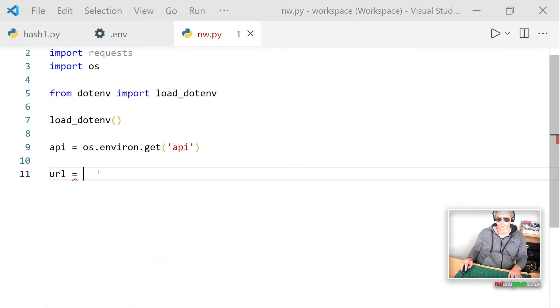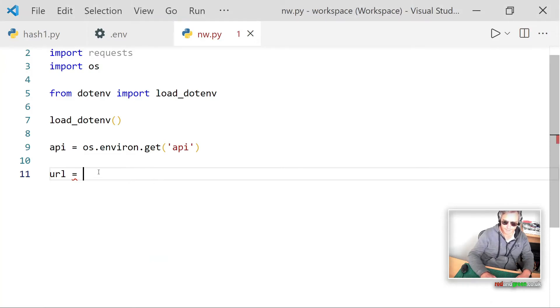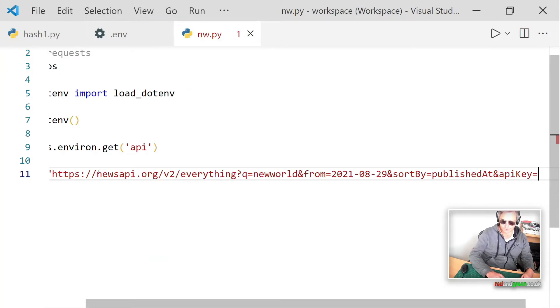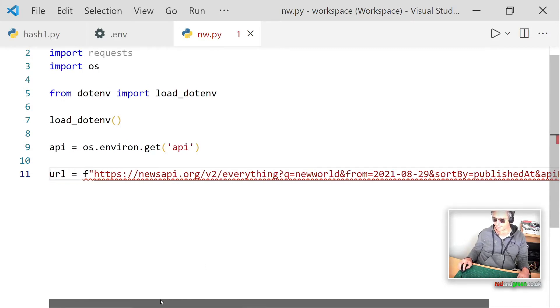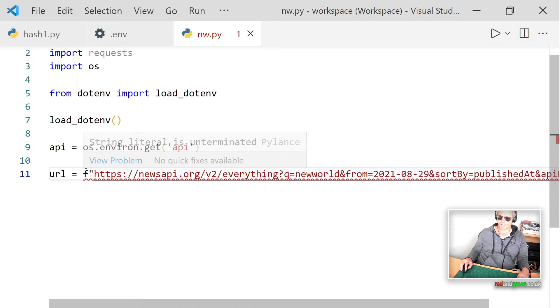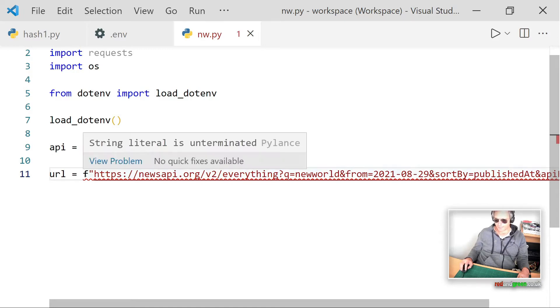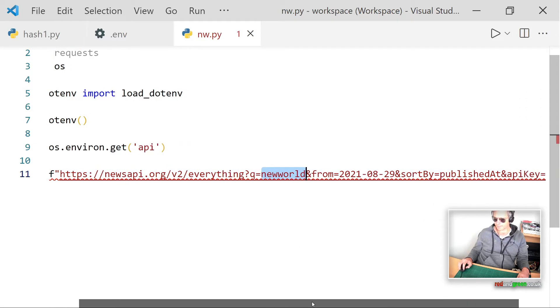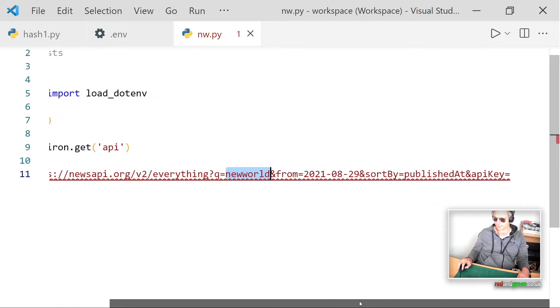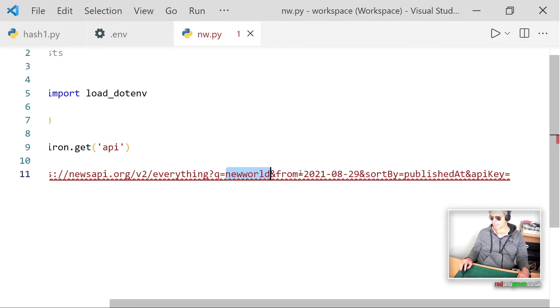So here we go, url equals and then it's going to be an f string. I just pasted that in. That's pretty much what you saw for the Tesla example, except for it's an f string with https newsapi. Then I've put in New World so I thought that was fairly topical and it should get some results for today.